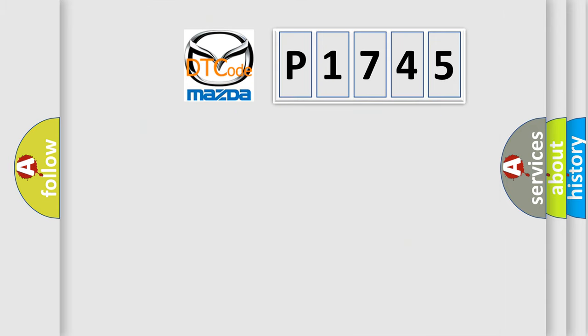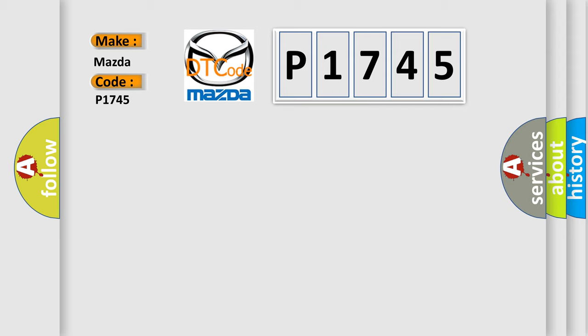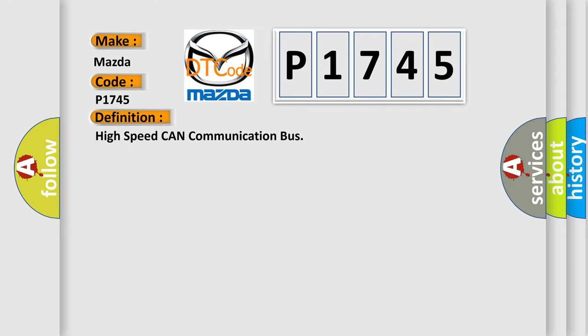So, what does the diagnostic trouble code P1745 interpret specifically for Mazda car manufacturers? The basic definition is High-speed CAN communication bus.